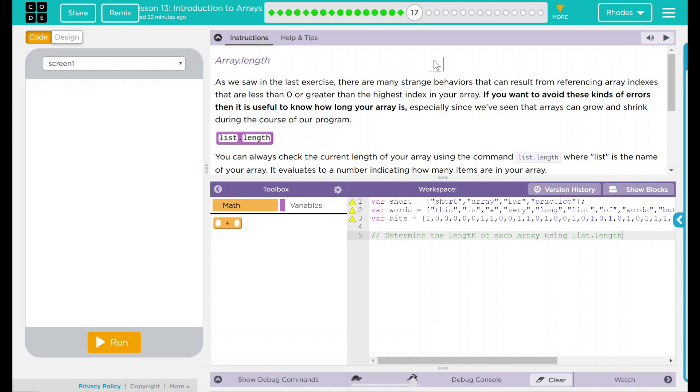If you want to avoid these kinds of errors, it is useful to know how long your array is, especially since we've seen that arrays can grow and shrink during the course of your program.